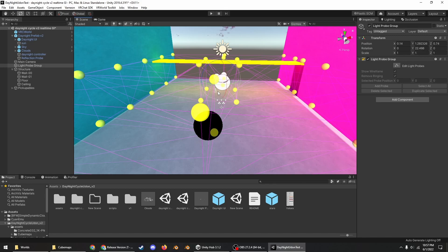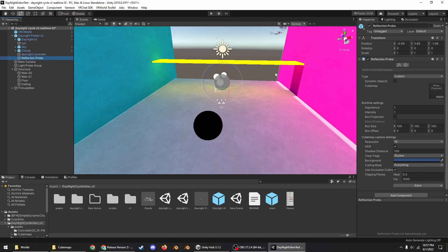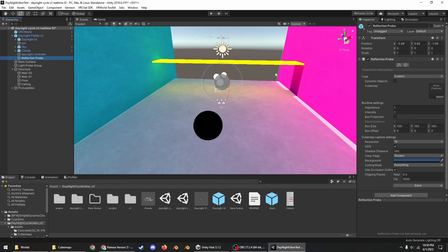And note that real-time global illumination only works with static objects properly, but it also of course does support light probes. So place those in your scene too to make sure that the dynamic objects in your scene, like pickups or players and their avatars, also get shaded properly. And also making sure that there is a proper reflection probe in the scene will make your dynamic objects blend even better together with the static ones.